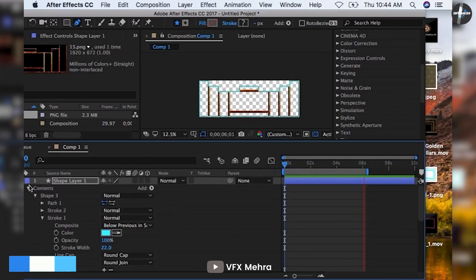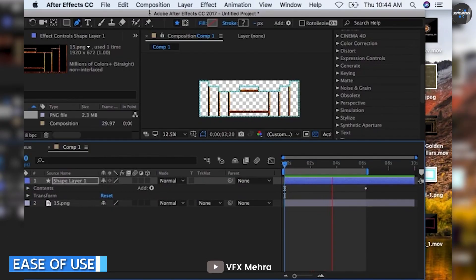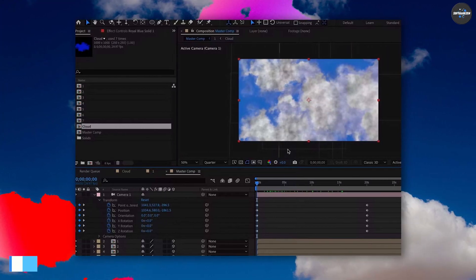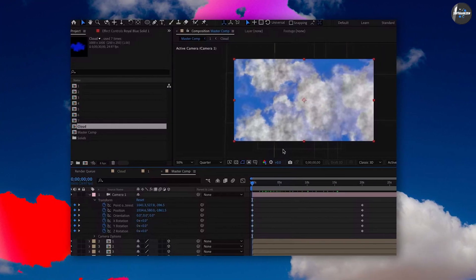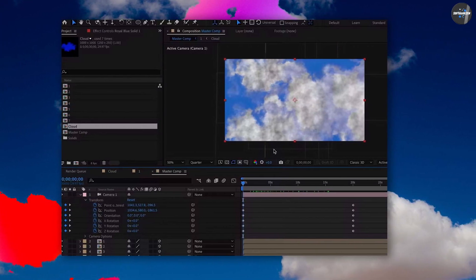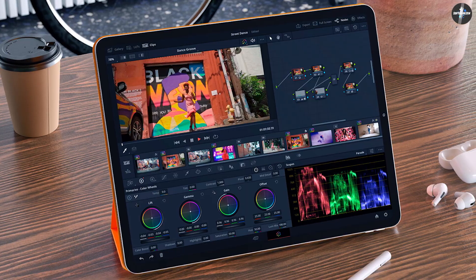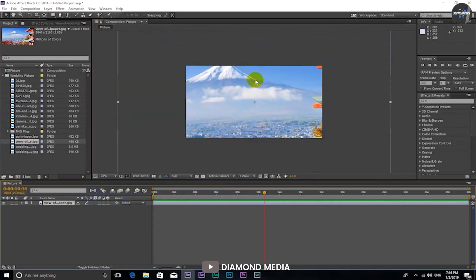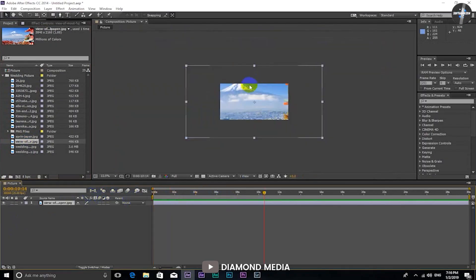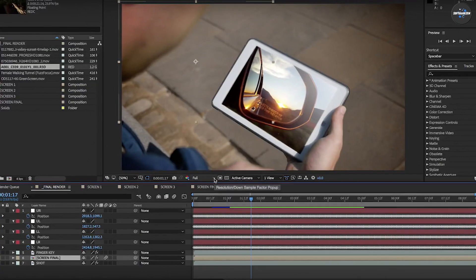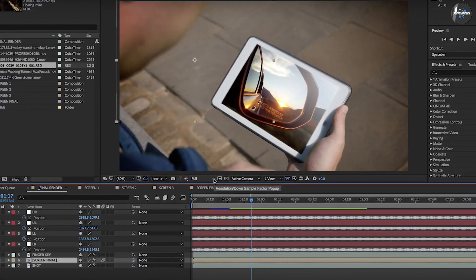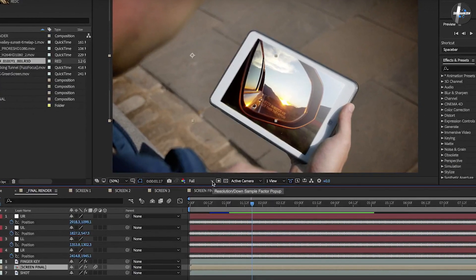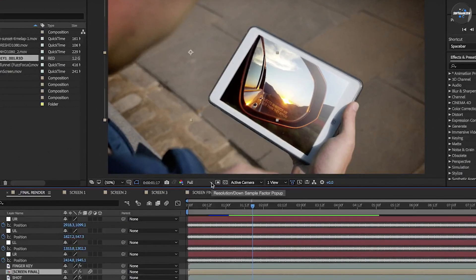Ease of use — Winner: Adobe After Effects. While both programs have something of a learning curve, After Effects is designed to be slightly more beginner-friendly than DaVinci Resolve. With included tutorials and a clean drag-and-drop interface without too many distractions, if you've never worked with an NLE before, you'll likely find After Effects a little easier to get your hands on.